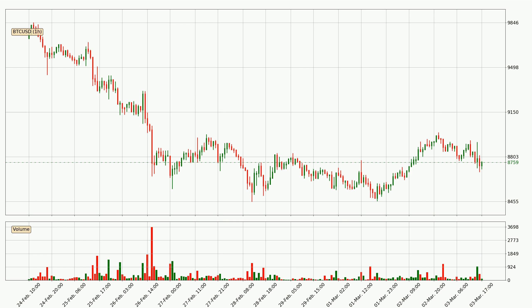If you are not familiar with the indicators, check out the explanation videos down below in the description. By taking a closer look at the hourly time frame for Bitcoin, the price went down only slightly by about 1.5% in the last 24 hours and has a current price of $8,759.